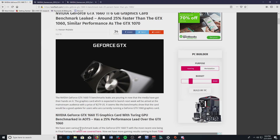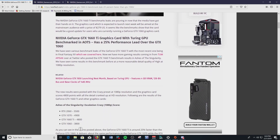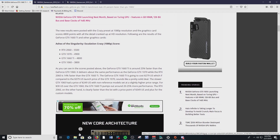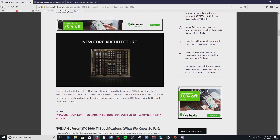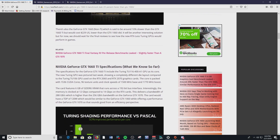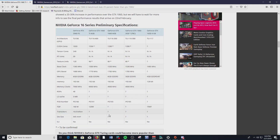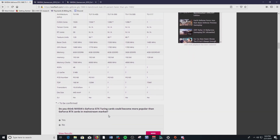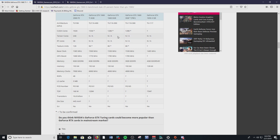The 1660 Ti I think is going to run somewhere around $279. Referencing WCC Tech, who've been putting out articles about it the last few days, leaked benchmarks show it's as powerful as a 1070 in some cases and definitely more powerful than a 1060. The 1660 I'd imagine will be somewhere around $230 to $240 — that's a pretty good price for a GPU that can give you 1080p60 streaming at x264 medium preset quality.